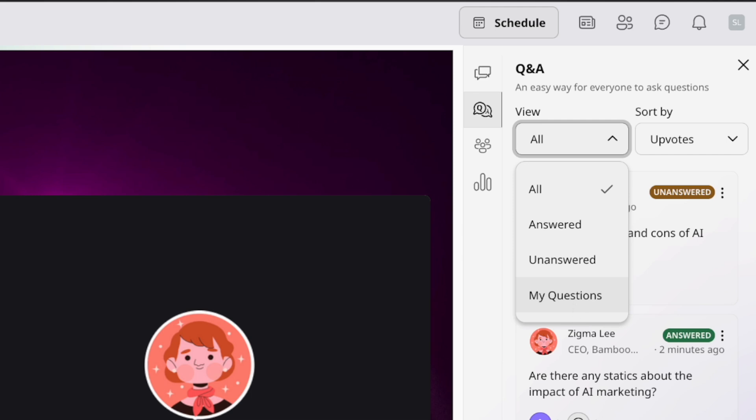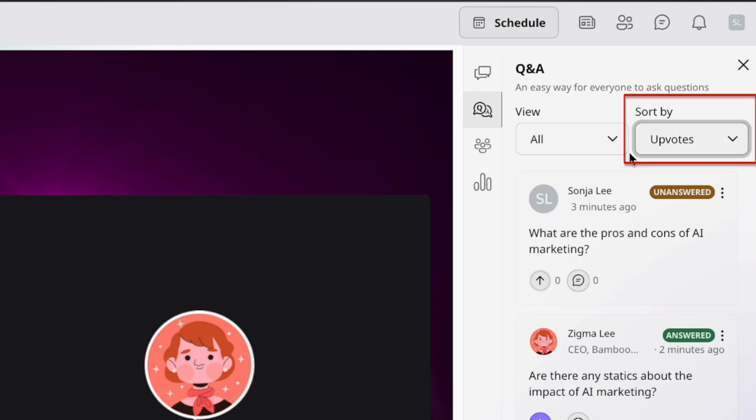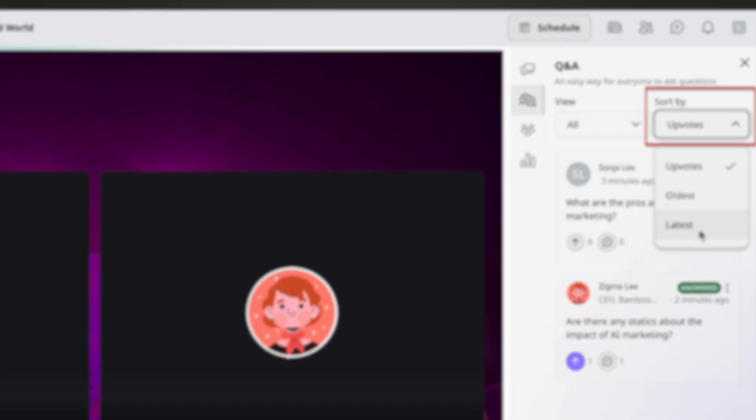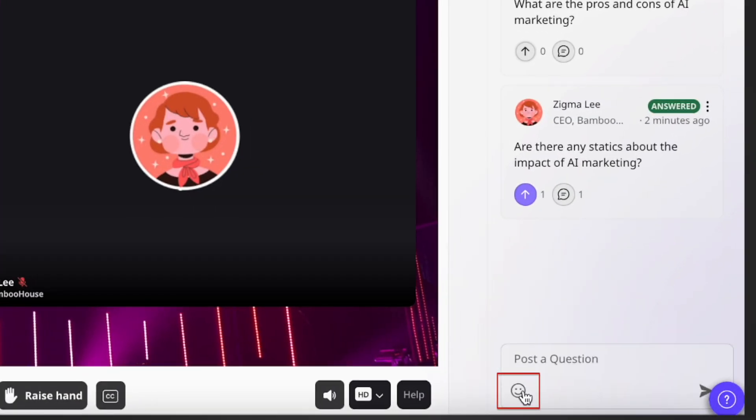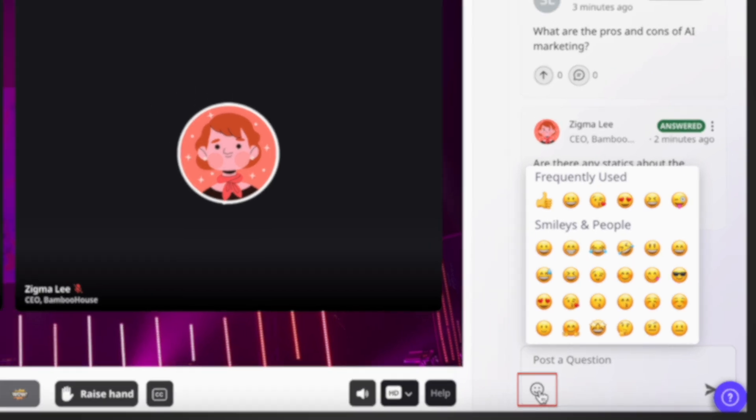The second filter is by upvotes, oldest questions, and latest questions. You can also use emojis on your questions during the Q&A session.